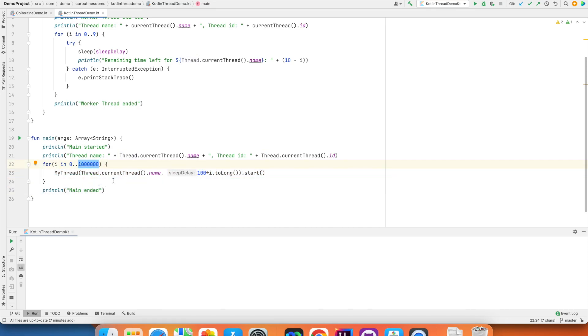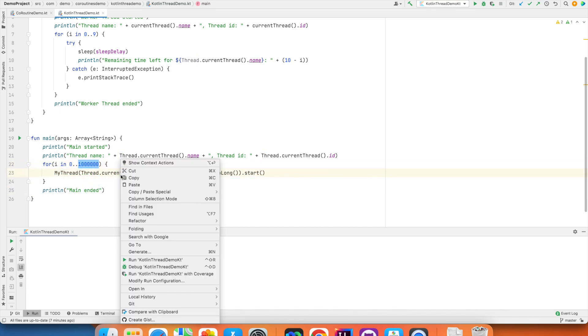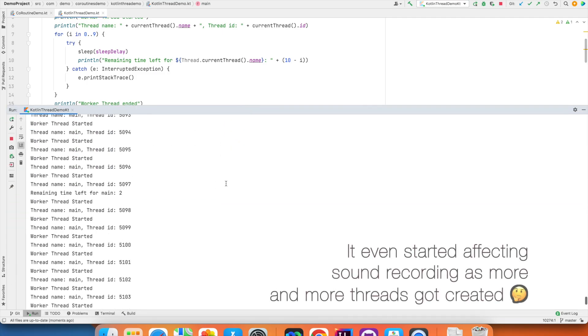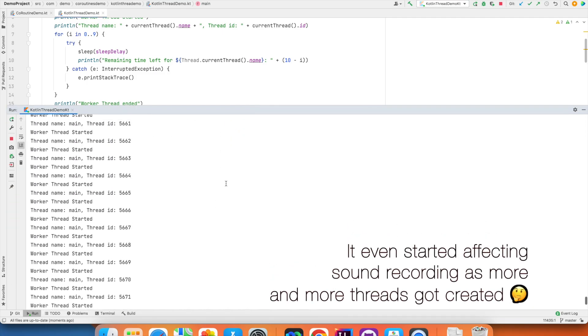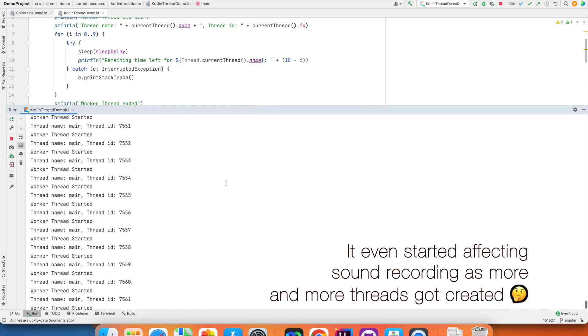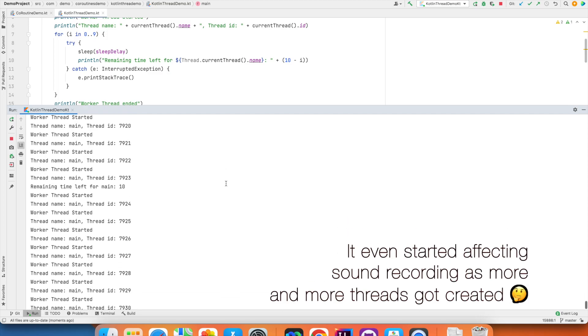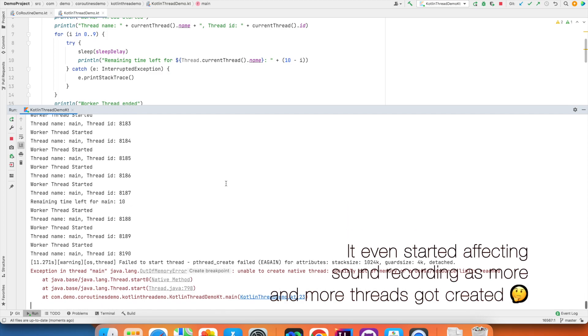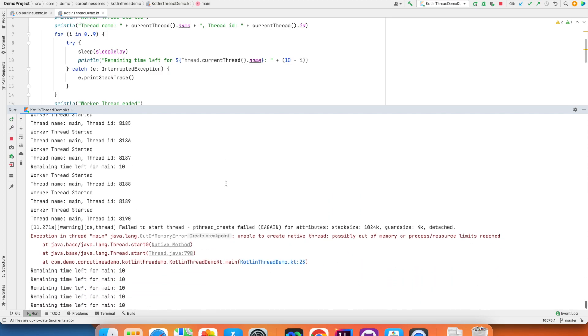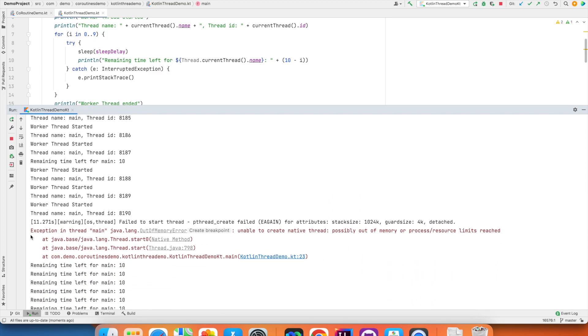So let me run this particular code and you see that the threads have started initiating. And if you run this long enough, somewhere you will get this particular error that is out of memory error, unable to create a native thread, possibly out of memory.